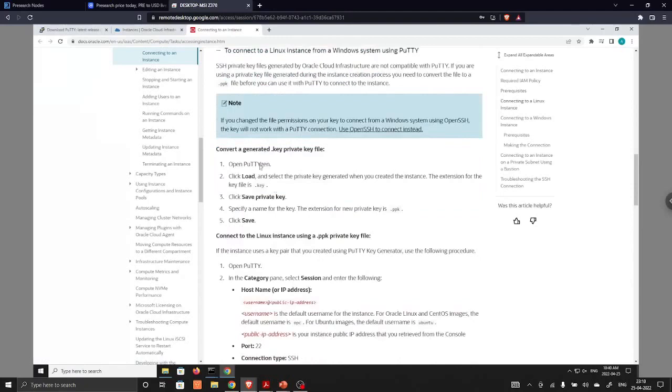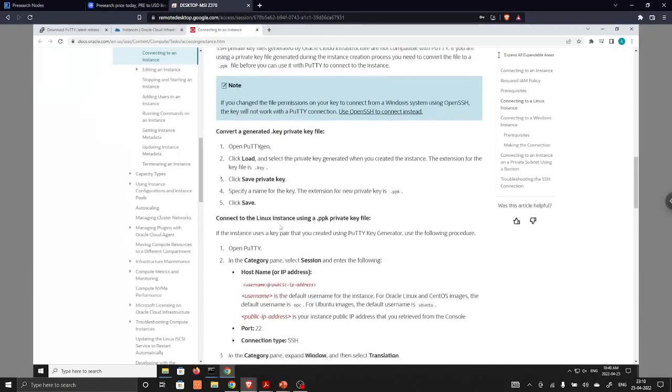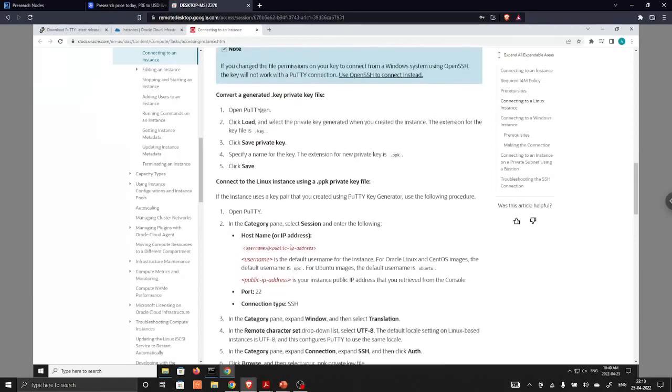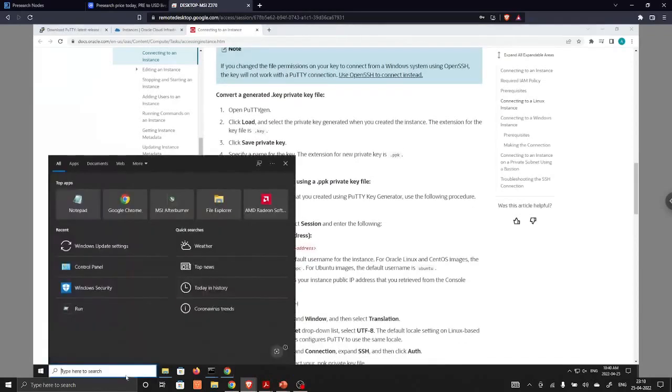Over here we will choose to connect to a Linux instance from a Windows system using Putty. These are the steps which we are going to follow. First of all, we will change the dot key private key file to create a new file and then we will follow these steps. So we are going to start PuttyGen.